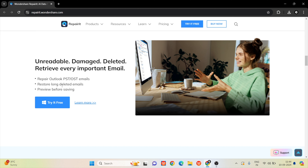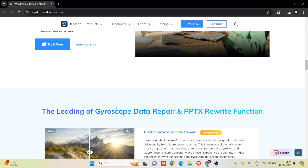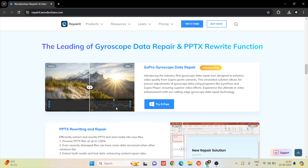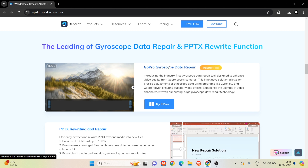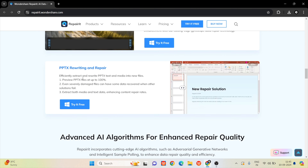You can manage and store all your email data. We also do GoPro gyroscope data repair — we can repair the gyro flow. We have a GoPro player and use the same data program to repair that video, enhancing it for content creators. Finally, we support PPTX rewriting and repair.